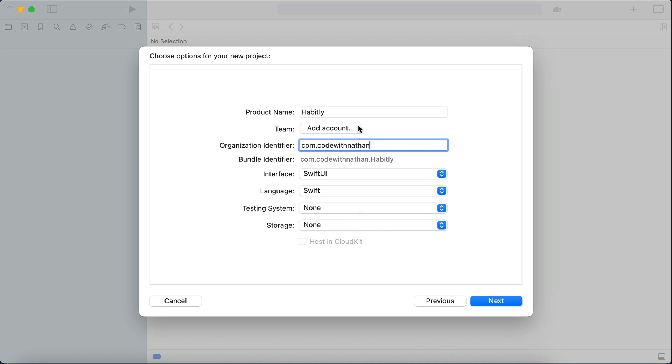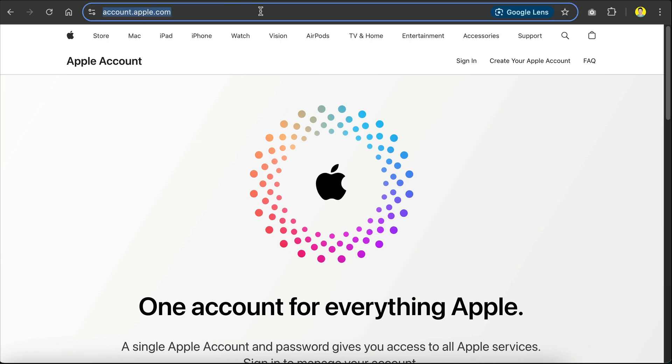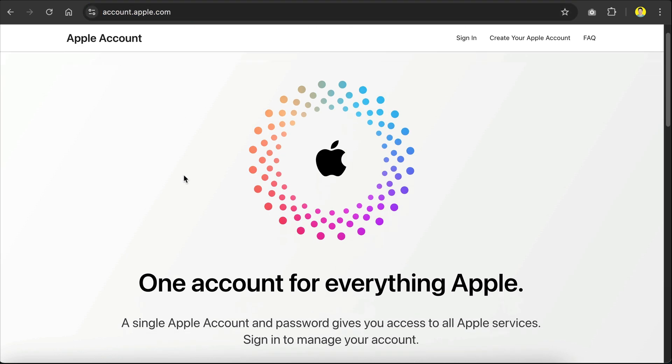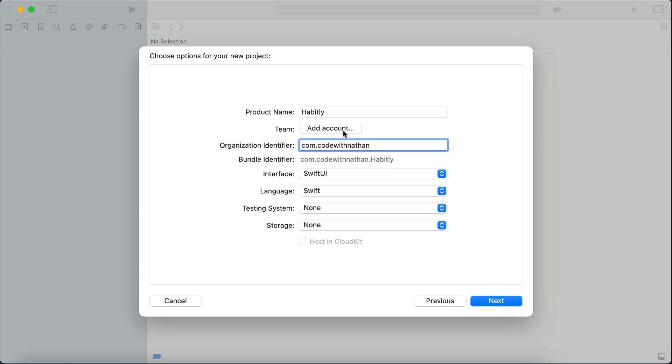Alright, now everything is filled except the theme account, so this theme account is the Apple developer account membership that you will need to run your app in iOS devices, as well as deploying the app to the App Store. To create an account, you can head over to account.apple.com and follow the instructions there. Once you have an account,